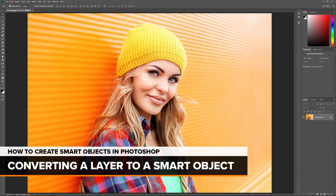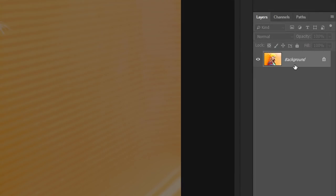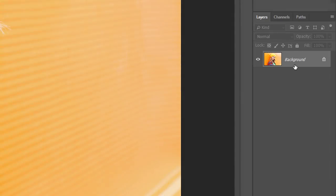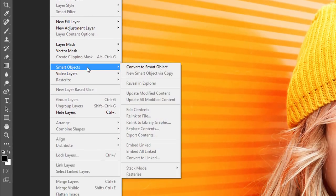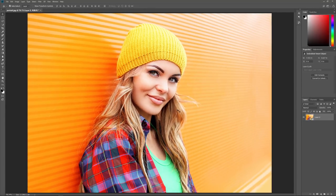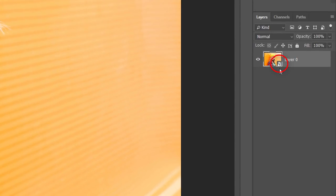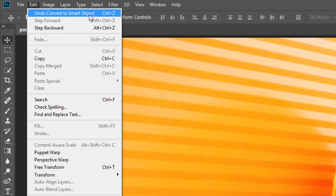We'll start by learning how to convert an existing layer into a Smart Object. Here's an image I have open in Photoshop — I downloaded this one from Adobe Stock. If we look in the Layers panel, we see the image on the background layer. One way to convert a layer into a Smart Object is by going up to the Layer menu in the Menu bar, choosing Smart Objects, and then choosing Convert to Smart Object. It won't look like anything has happened, but if we look in the Layers panel, we see a Smart Object icon in the lower right of the layer's preview thumbnail. I'll undo that by going up to the Edit menu and choosing Undo Convert to Smart Object.